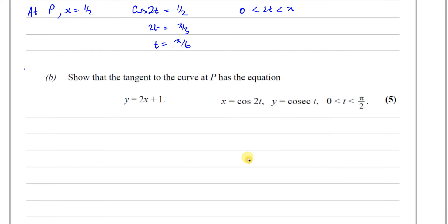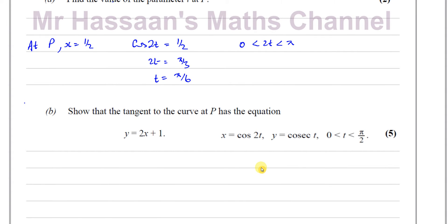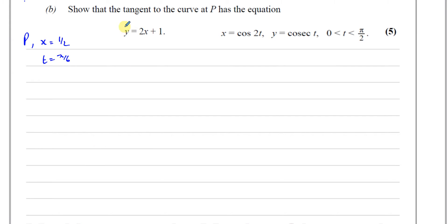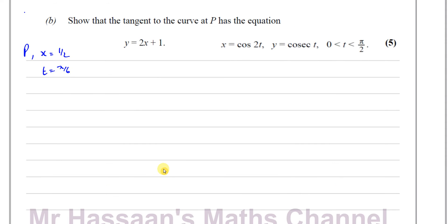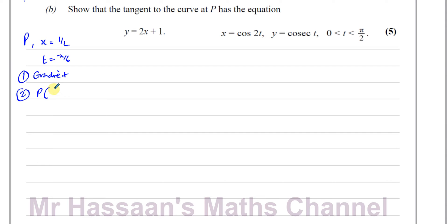Part (b): show that the tangent to the curve at P has equation y = 2x + 1. At P, x = 1/2 and t = π/6. A tangent to a curve is a straight line with the same gradient as the curve at that point. To find the equation we need the gradient and a point on the line. We already have x = 1/2, so let's find the y-value of P.